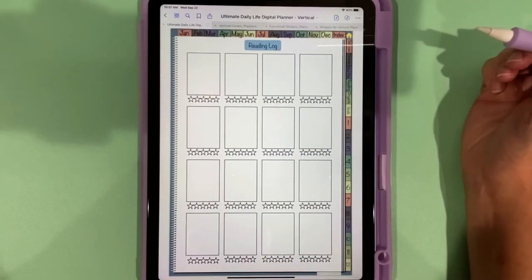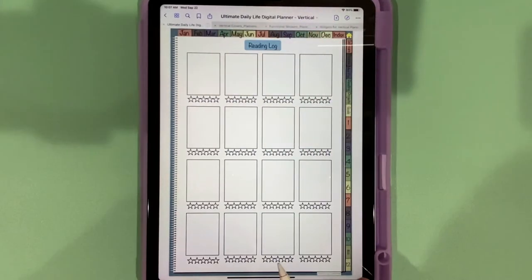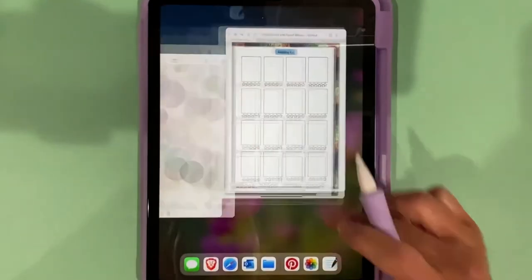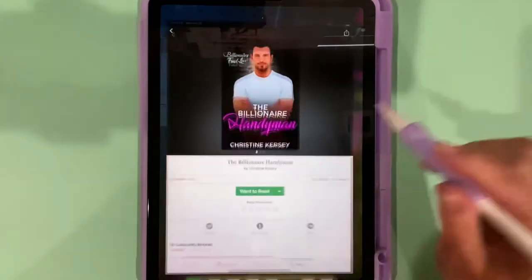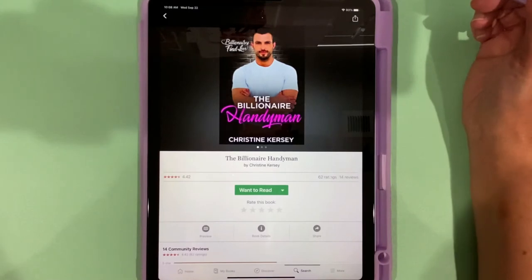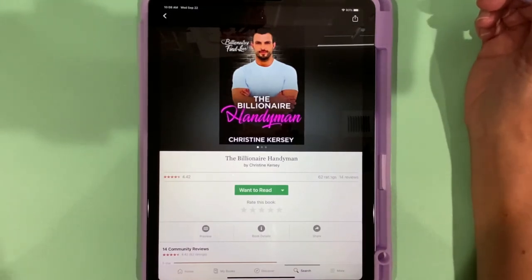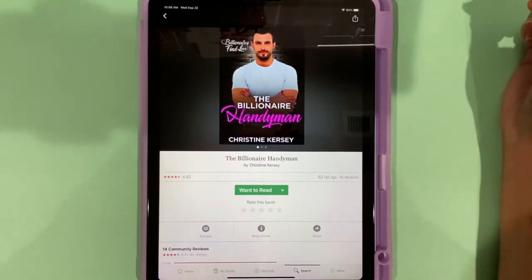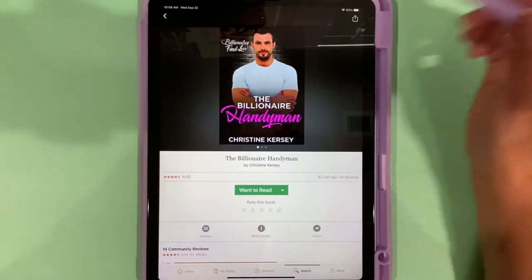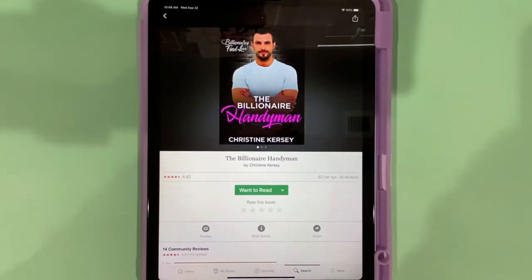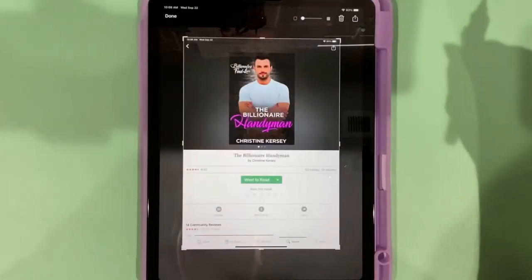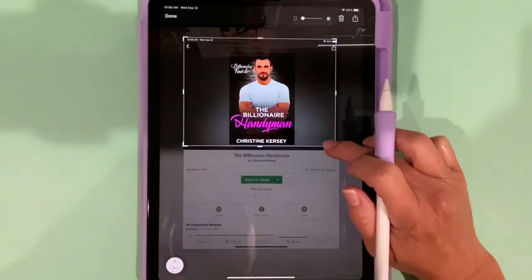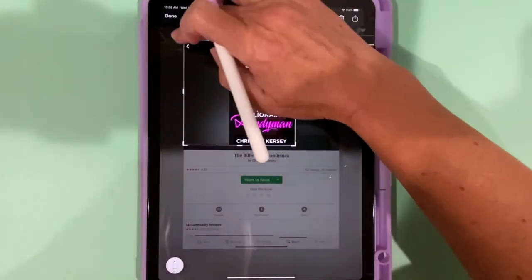We have our reading log where you can keep track of the books you've read. Now to get the cover in here of a book that you like, one way to do it is if you go into Goodreads, you can take a screenshot of the cover. In my other life I'm an author. This is one of my books. In fact, if you're interested, I write romance, I write suspense, I write dystopian and post-apocalyptic. So look me up on Amazon, Christine Kersey. You can grab a screenshot like this and then crop it down.